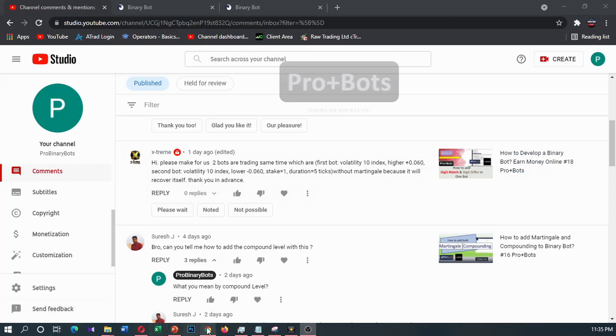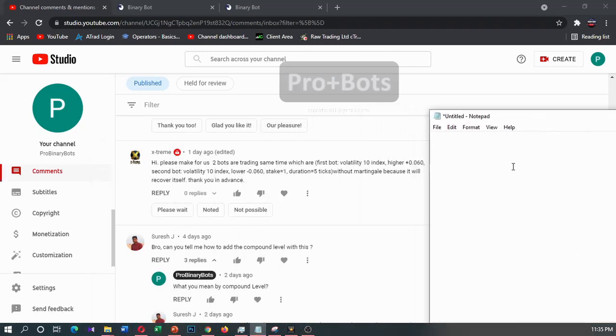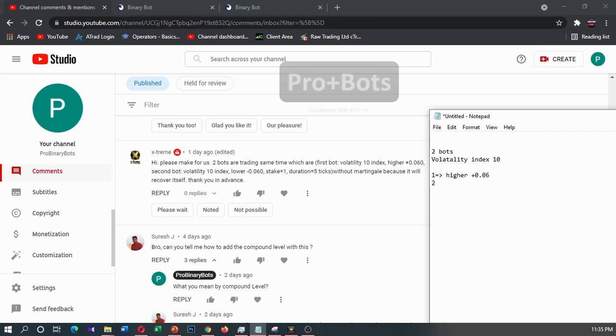First I will take a notepad here and type in the comments. Alternating index - one bot is with higher and offset is plus 0.06, and second bot is lower and its offset is minus 0.06.